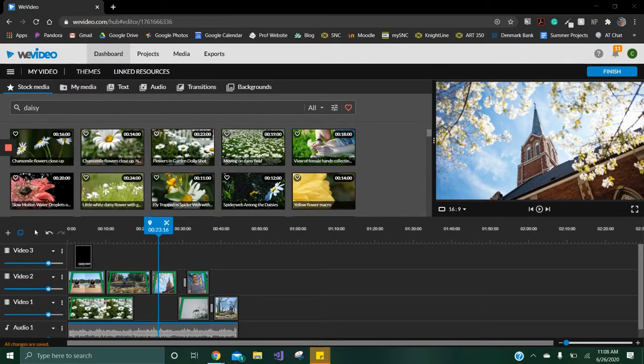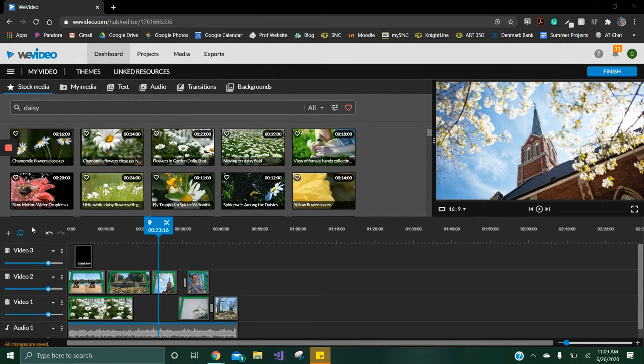In this video I'll be going over how to export your finished video from WeVideo. Once your video is complete, click the finish button on the top right of the screen above the preview window.